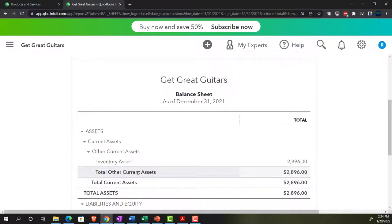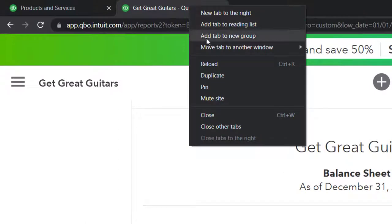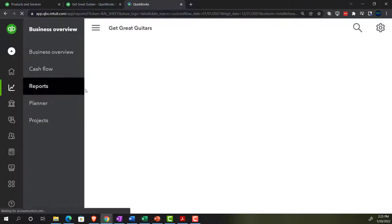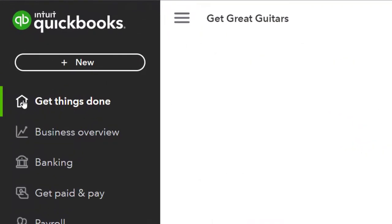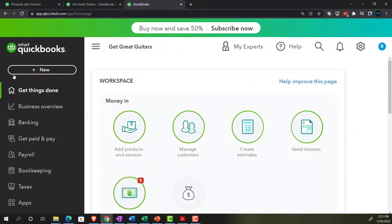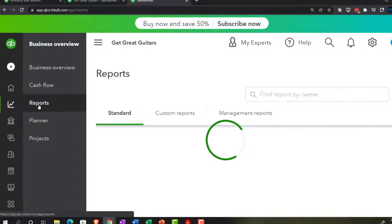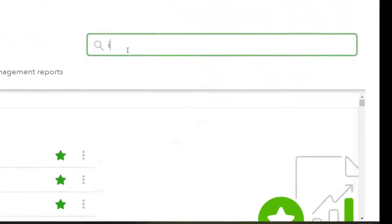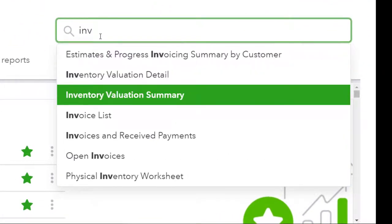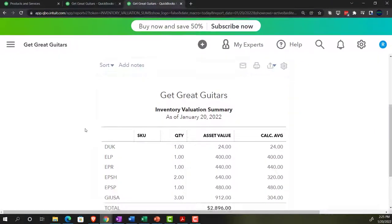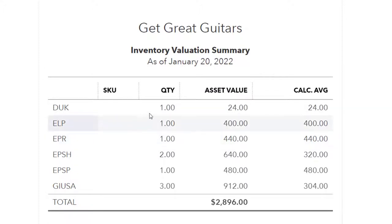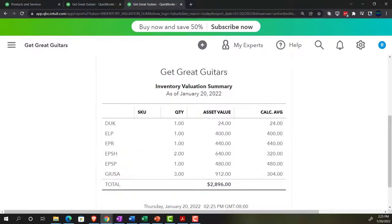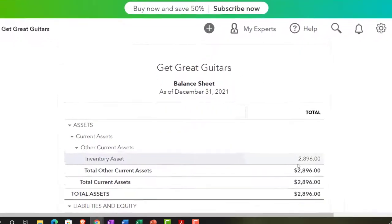There will also be a subledger for inventory, which we can see in a different report. Right-clicking to duplicate the tab, going to Reports in the business view, and searching for the Inventory Valuation Summary report. Now we can see the items we have, SKU, quantity on hand, value, and average cost per item. The total is $2,896 — which ties out exactly to what's on the balance sheet. We have that added detail at the item level.